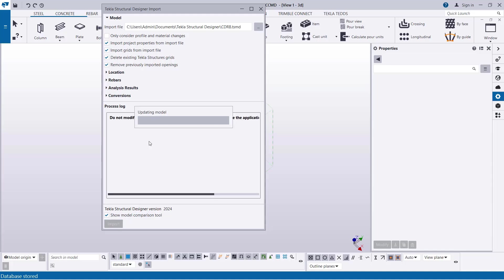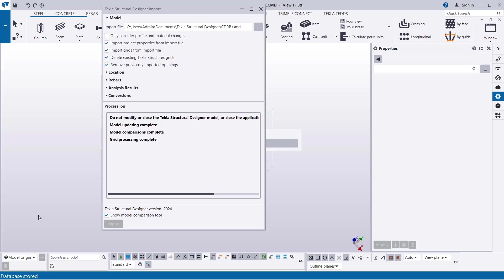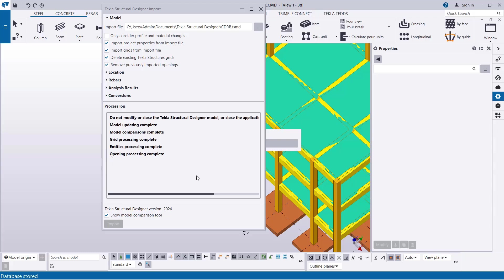And then, it is updated. Just give the program some seconds to update and perform the import successfully. Over here, in this dialog, click on Accept Changes.